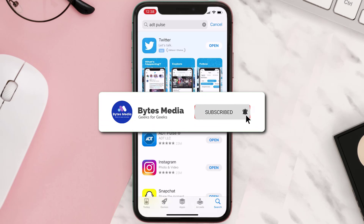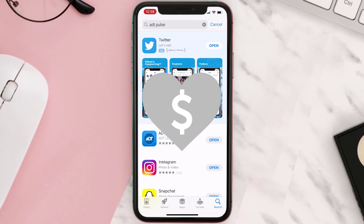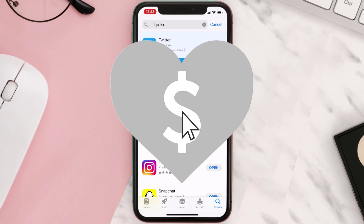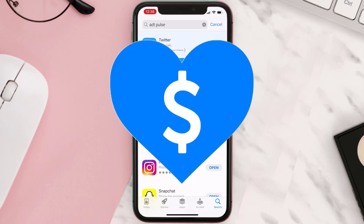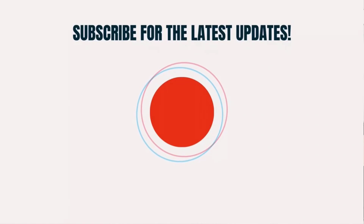Hopefully this will fix the issue, and if it did, make sure you give this video a super thanks by clicking on the heart icon to help support the channel. Don't forget to hit that subscribe button — we'll see you in the next one.